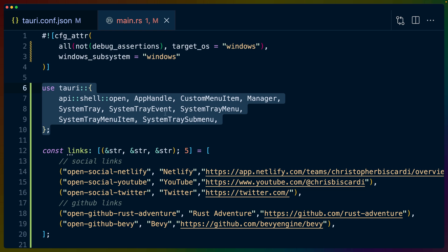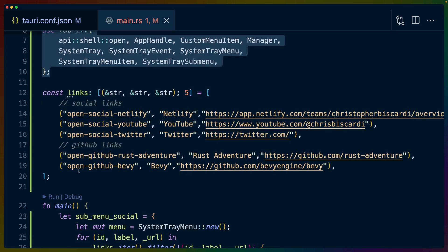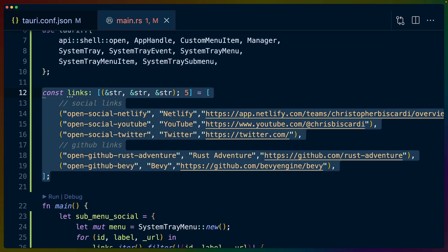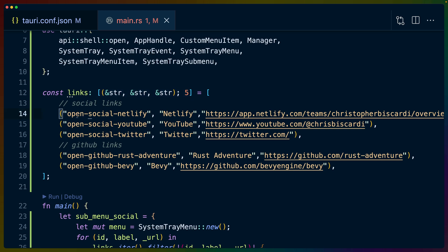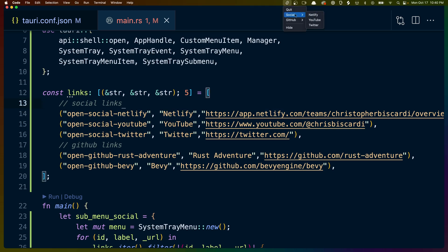And here I've chosen to set up our menu structure as a const for a set of links that is just a five element array of three tuples. So each of these has an ID as the first identifier, the name that you see in the menu as the second, and then the link to open as the third. And that's what builds these submenus here for us.